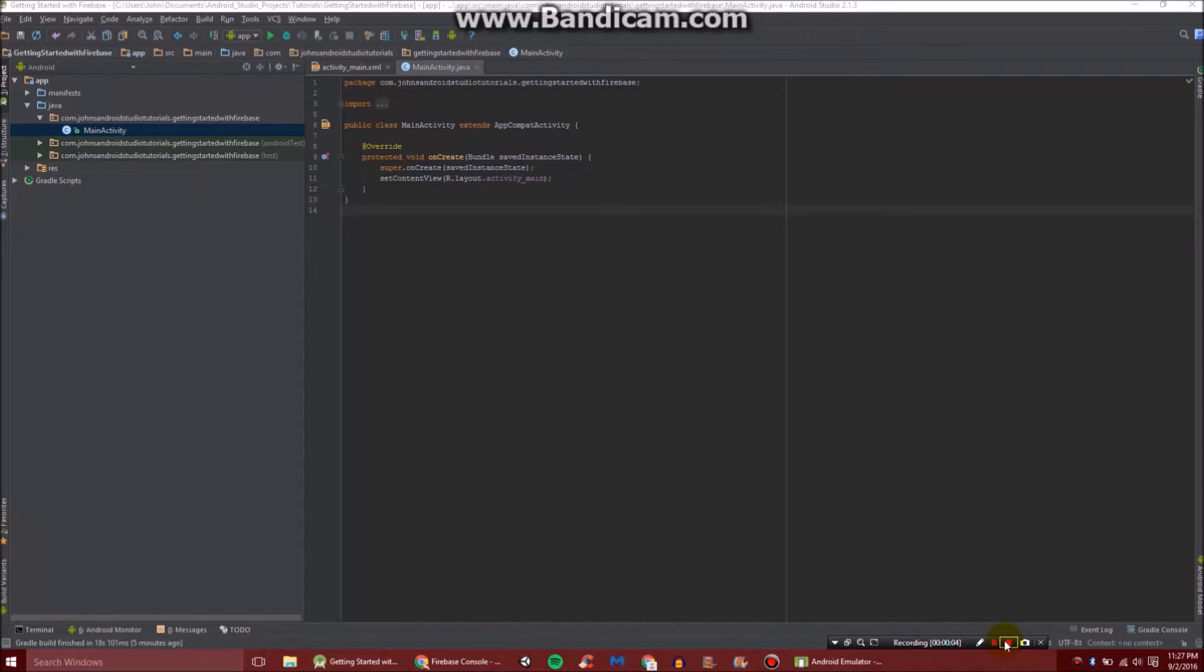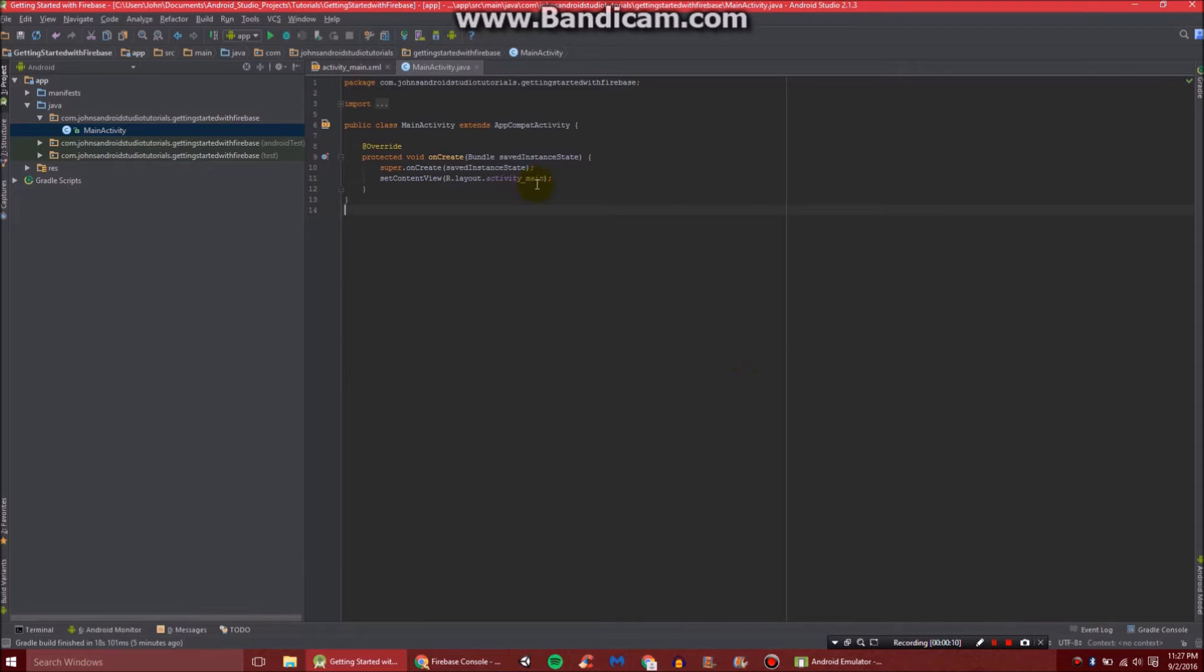Hello, in this video I'm going to show you how to get started with Firebase in your Android Studio project. For instance, I have an Android Studio project.